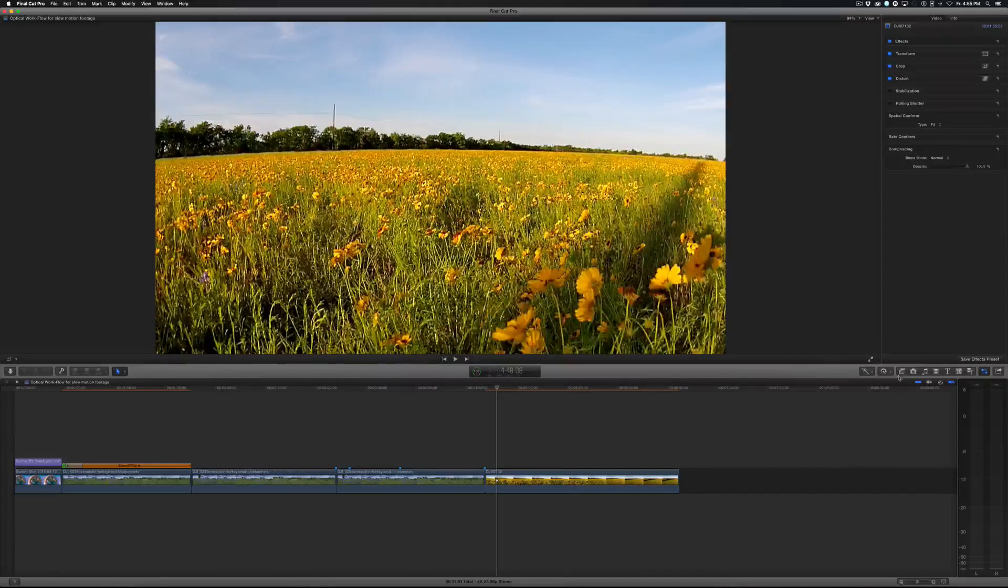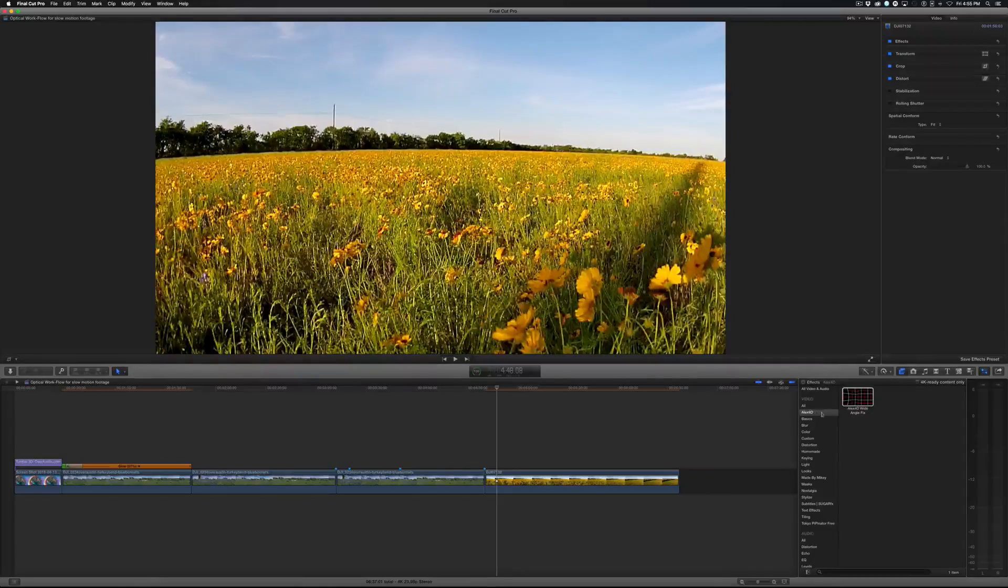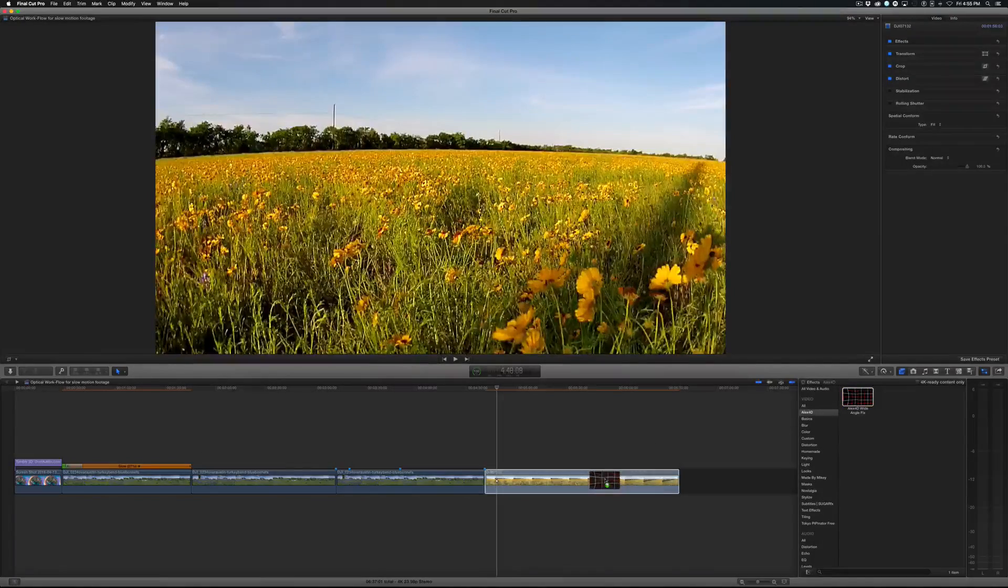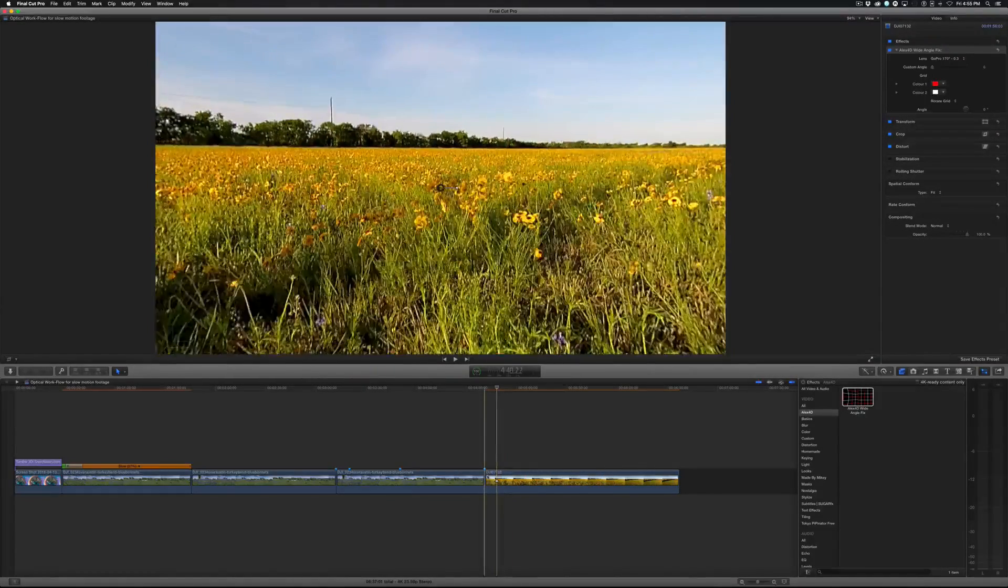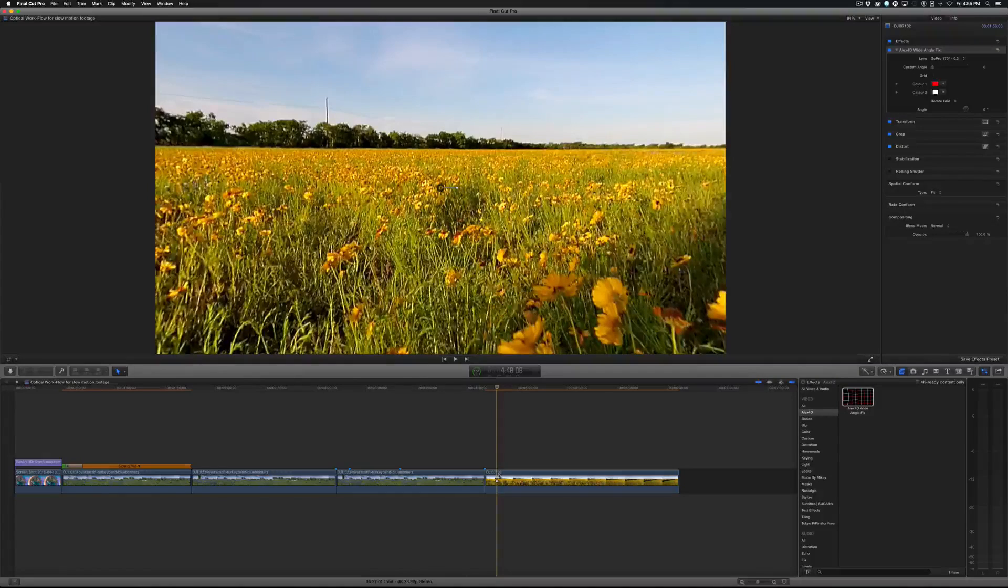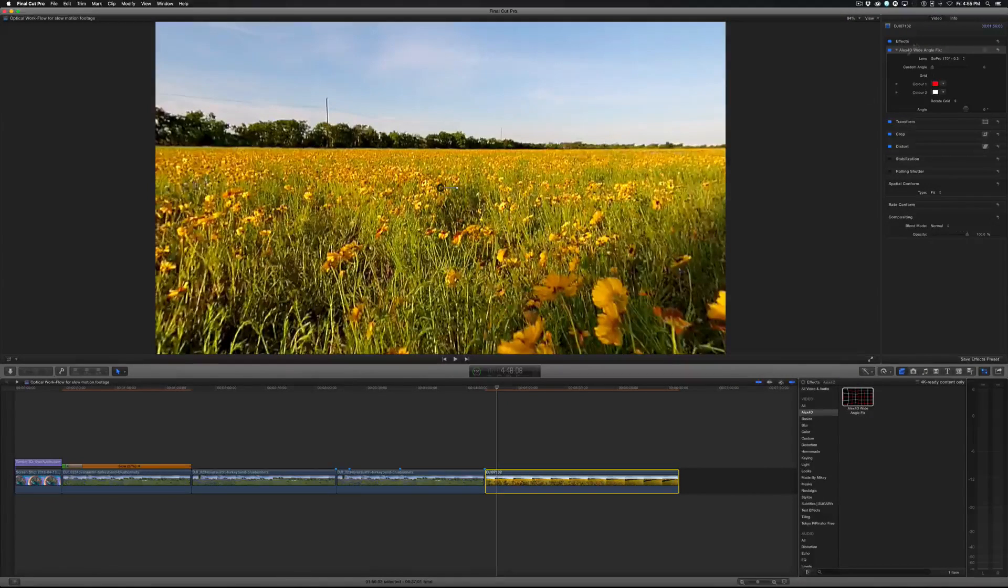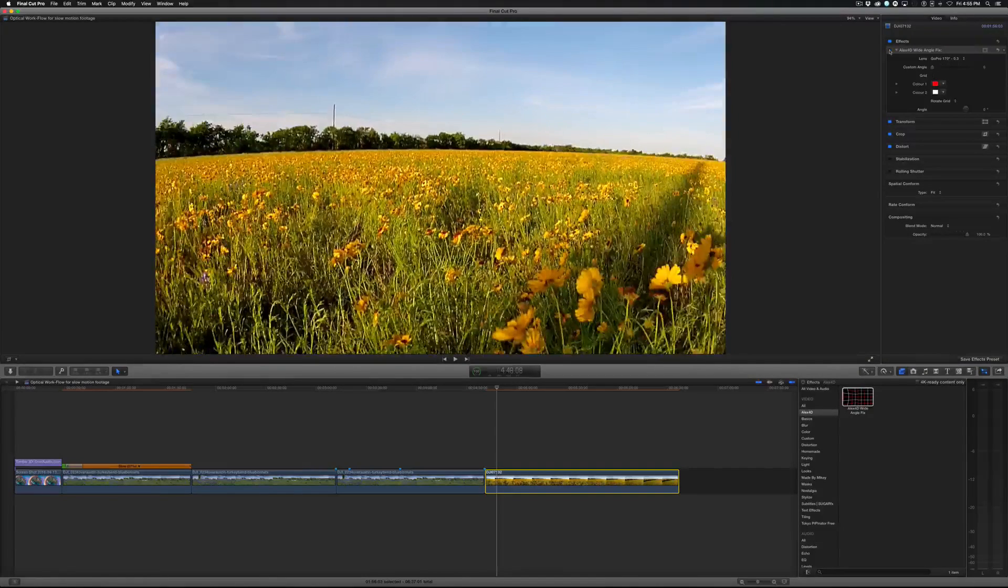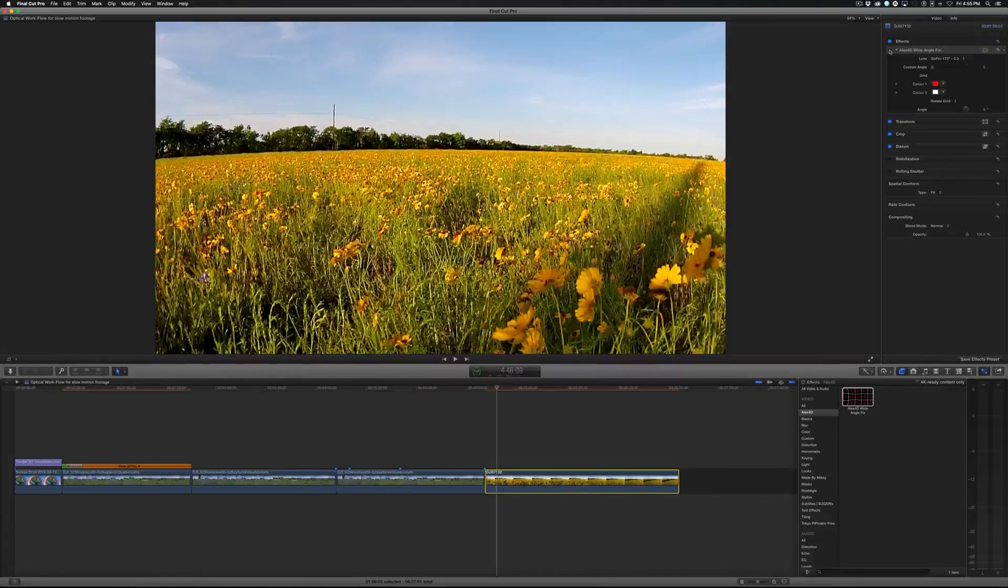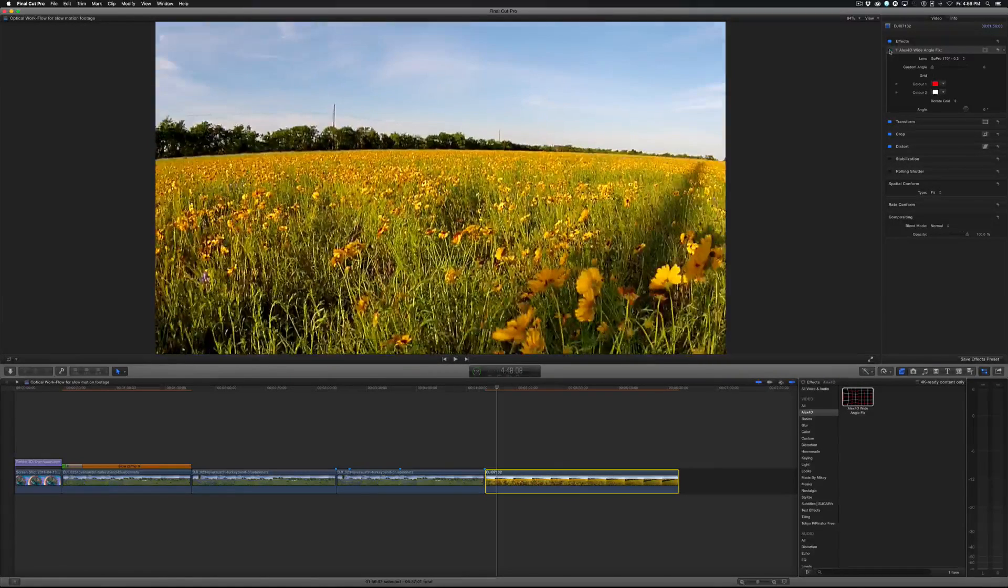So if I come to my filters tab, I've downloaded Alex 4D's wide angle fix. I'll just click and drag and put that on. And now you can see the horizon is a little bit more straight. And you can adjust this further in the inspector here. And this is off and on, off and on. And you can see it is kind of pushing into the frame a little bit and bending that up.